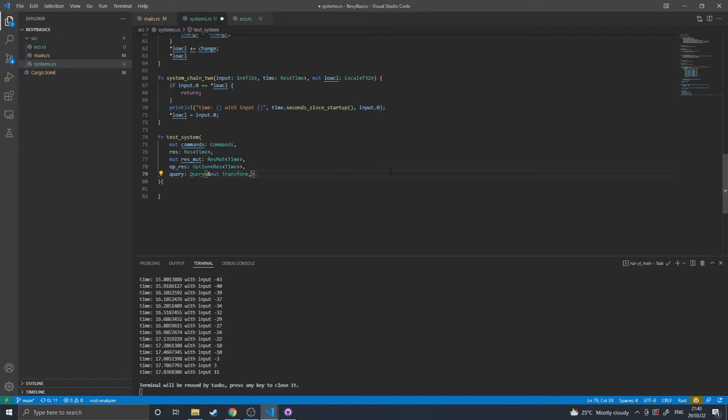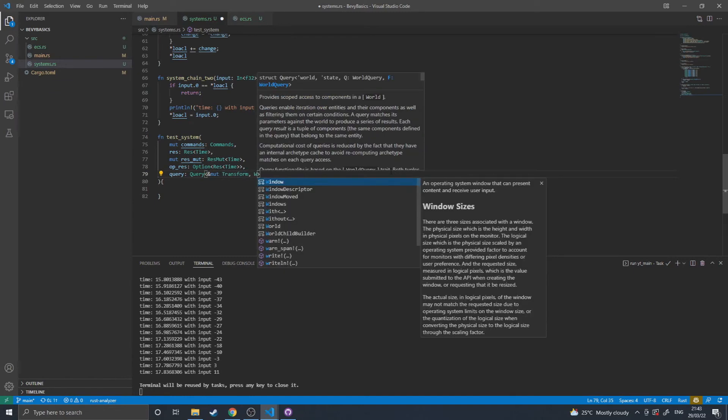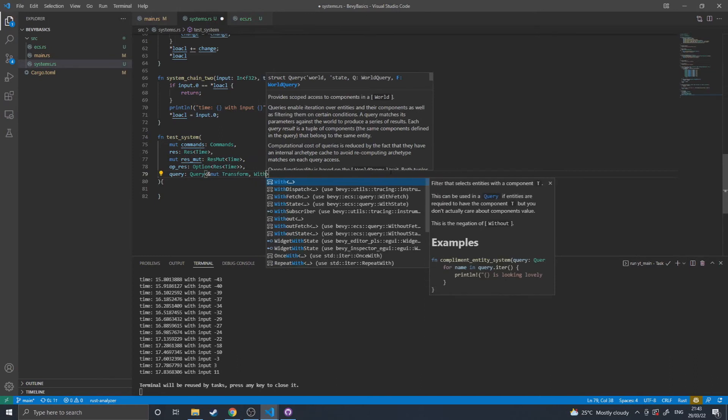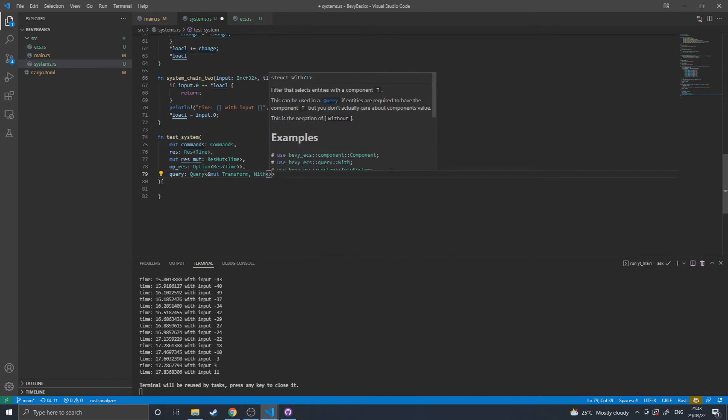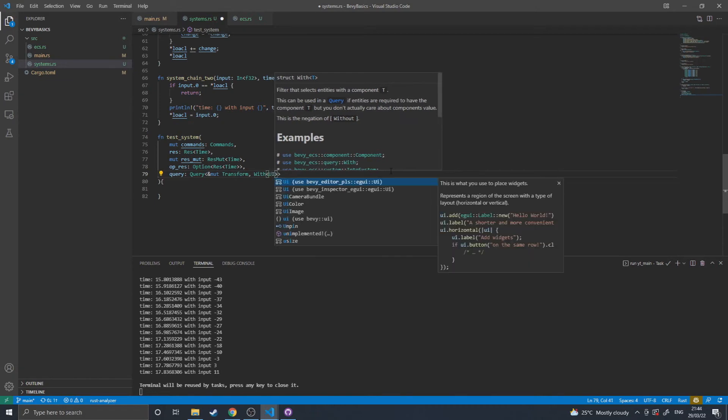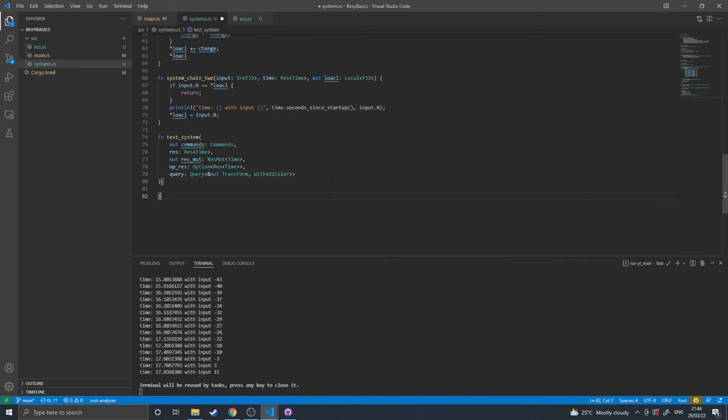You can get around this by adding filters, which work like so... UIColor. So this would only get you mutable transforms with UIColor.